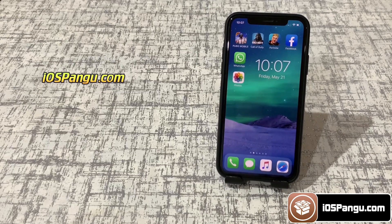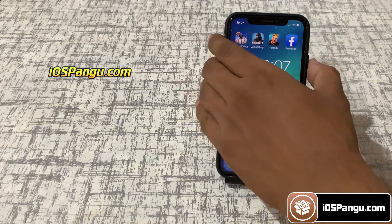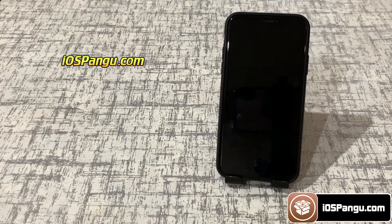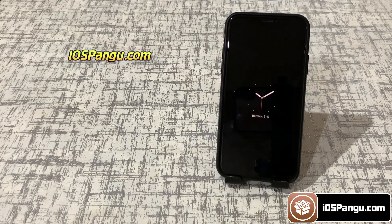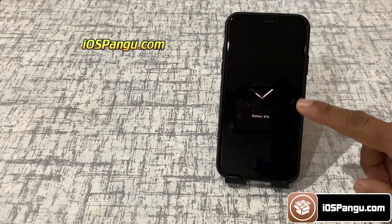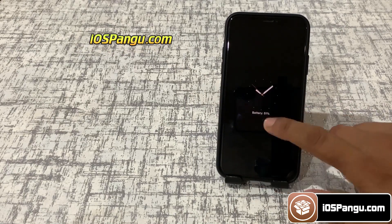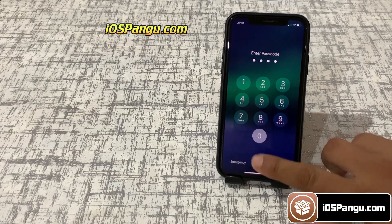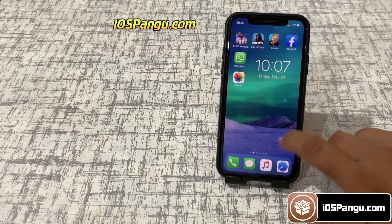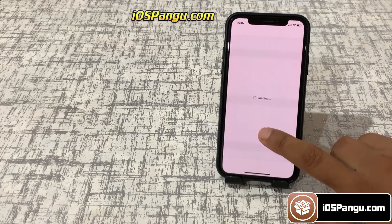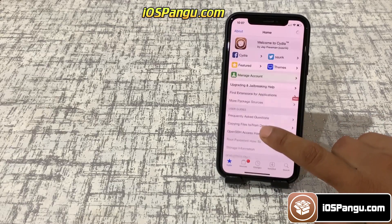Yesterday Apple released iOS 14.6. If you're on iOS 14.5.1 then quickly update to iOS 14.6. Watch this video carefully if you're using iOS devices.